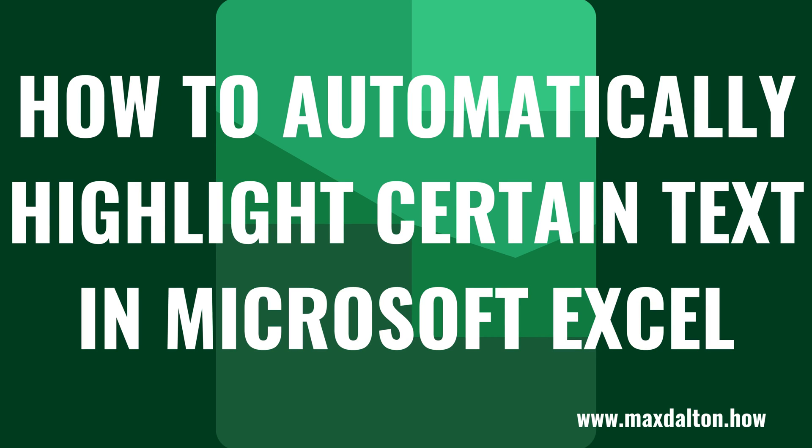What's up everyone. I'm Max Dalton, and in this video I'll show you how to automatically highlight cells that contain certain text in a Microsoft Excel spreadsheet.